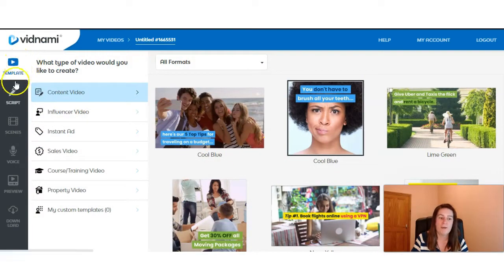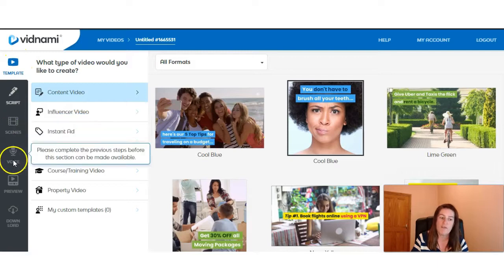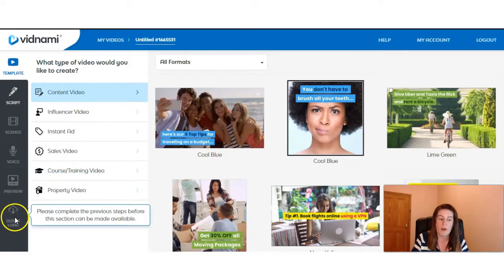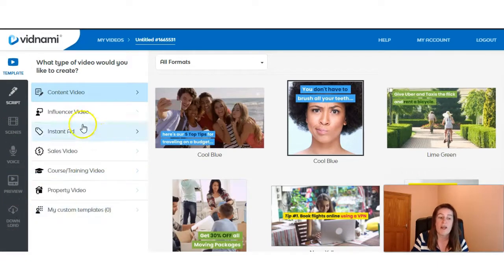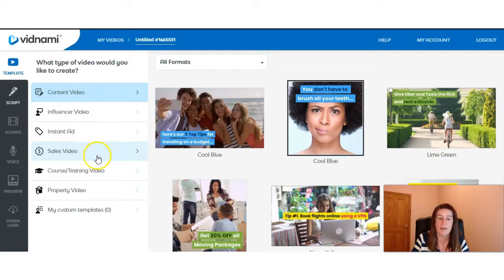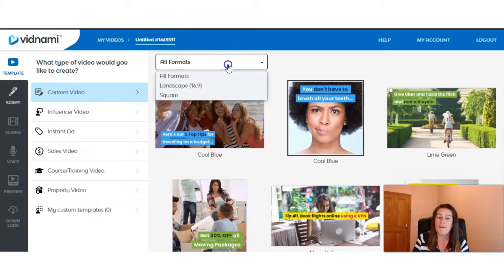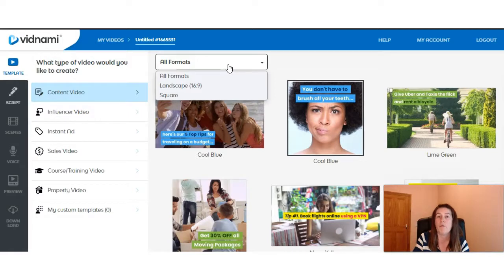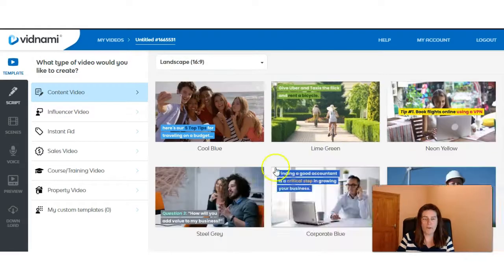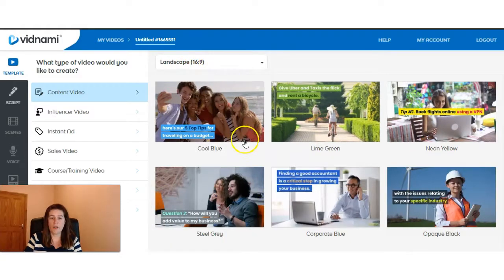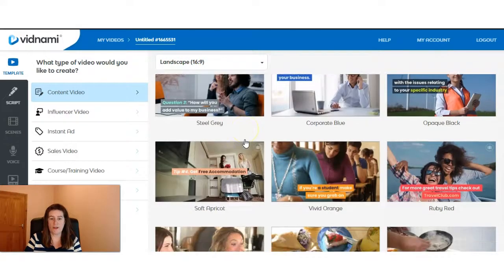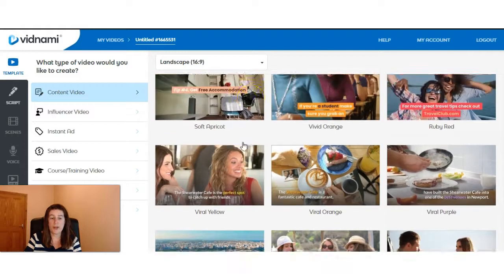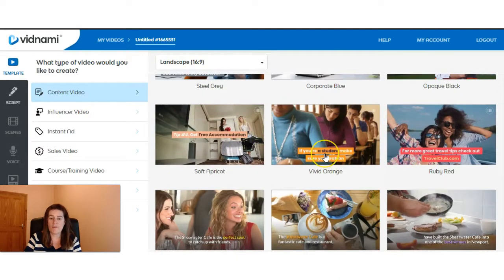We have template, script, screen, voice, preview and download. Then you have all the different types of videos you can create within Vidnami. You can rename your video right here and then you have the format, whatever size you want to have your video in. So landscape will be for YouTube, so that will be the one we'll be focusing on for this video. Now that I've gone ahead and selected 16 by 9, we can go ahead then and choose from one of these templates. So as you can see, they have different colors and they also have different size text.